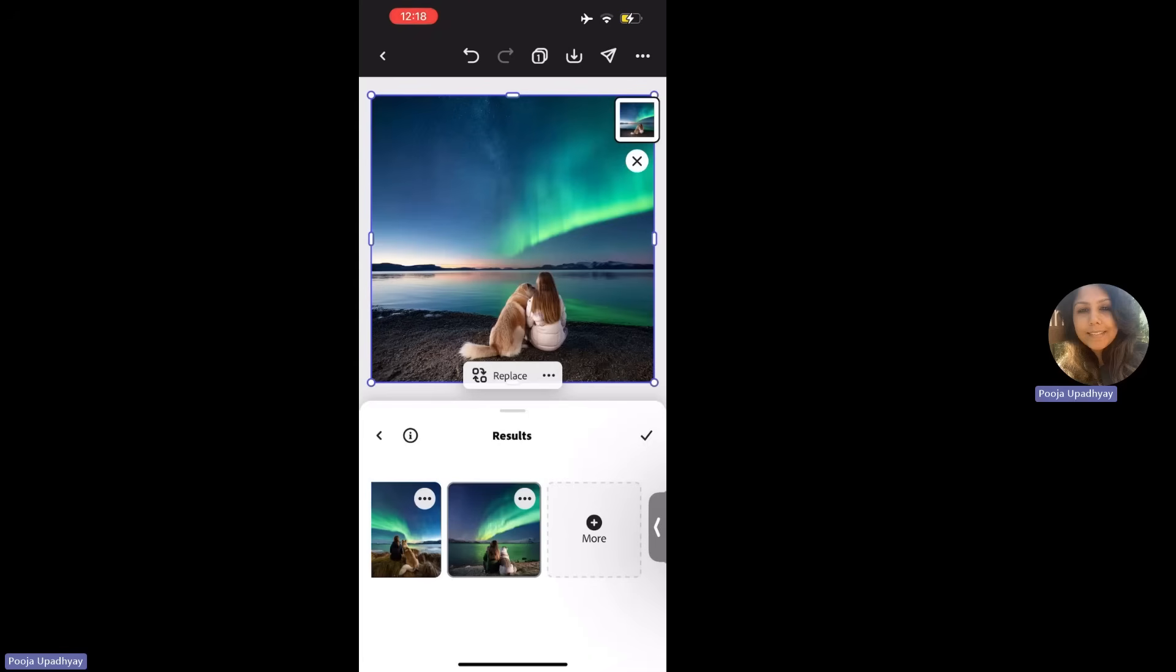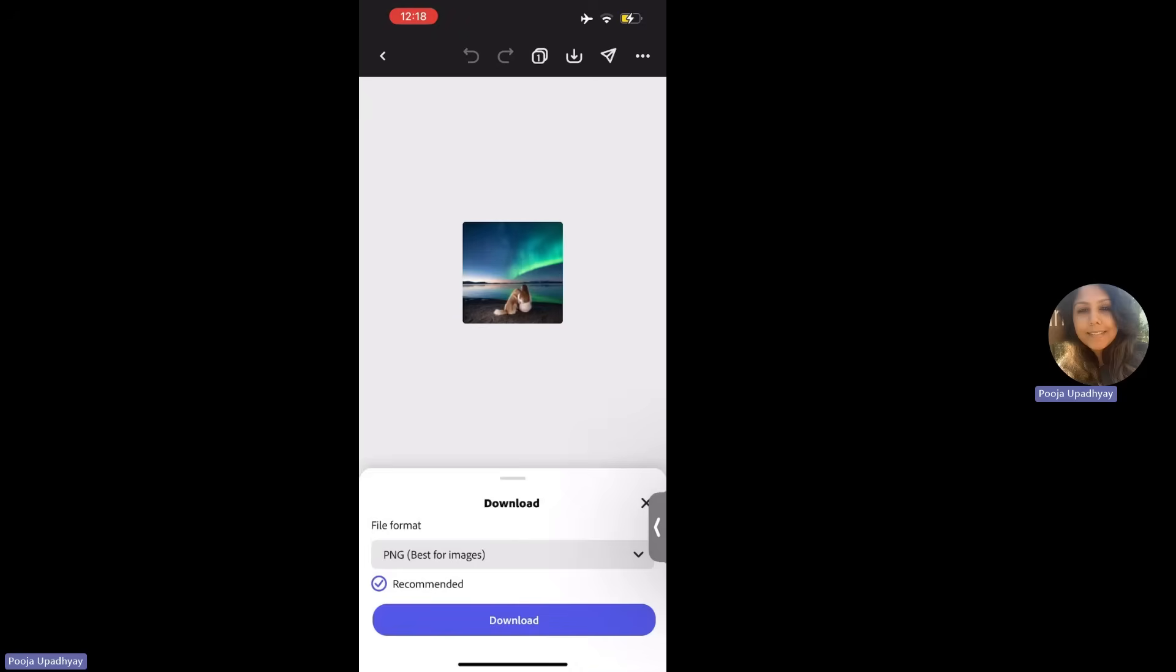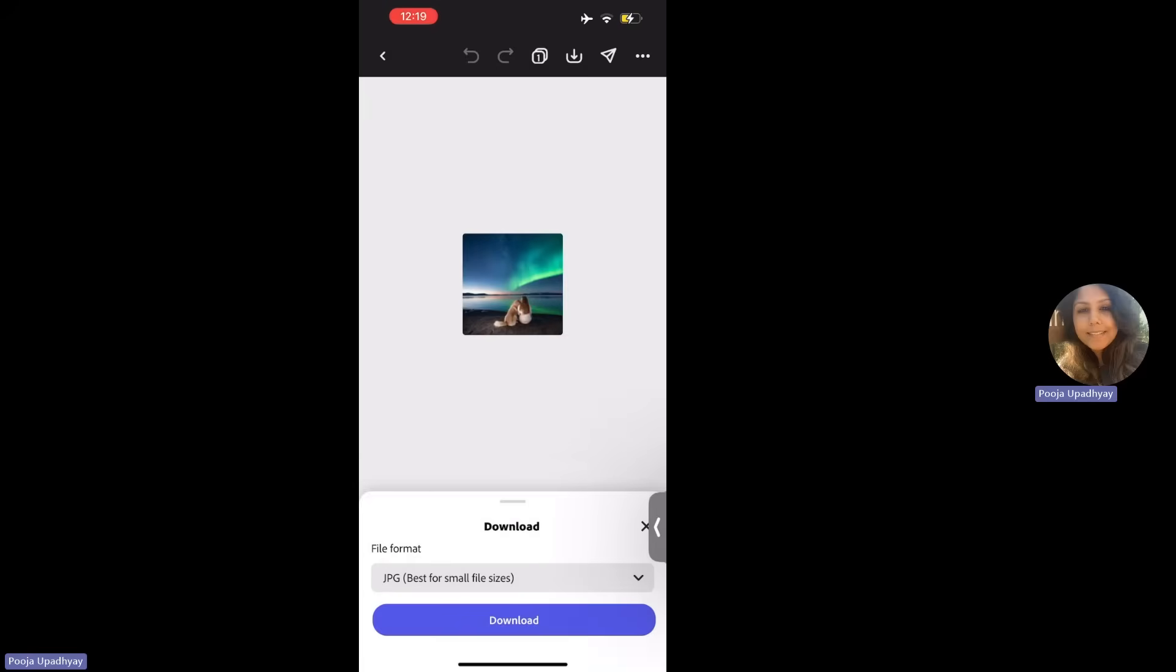But the first thing is you can see a download icon there and there is an option of a share option also. You can send this. So the first thing is when you click on the download option, it will initially ask you, which file format do you want? You have PNG, JPG, PDF, whatever you want. So let me just stick to a JPG maybe. And when you click on download,